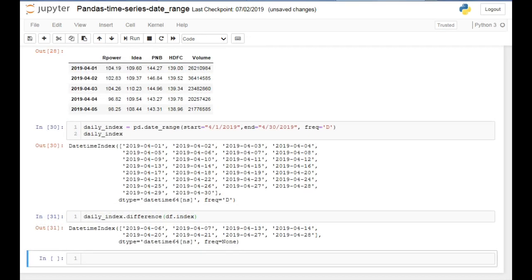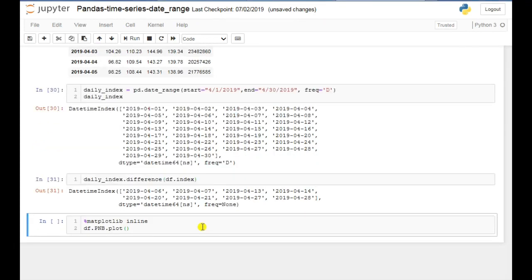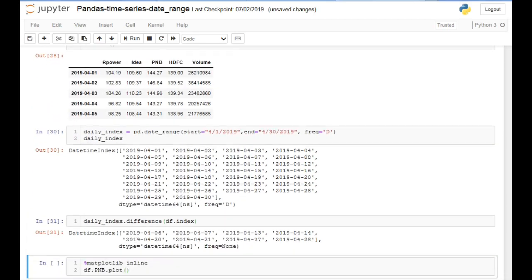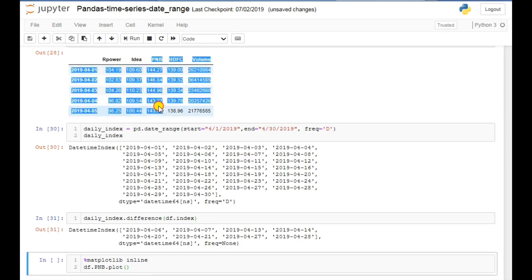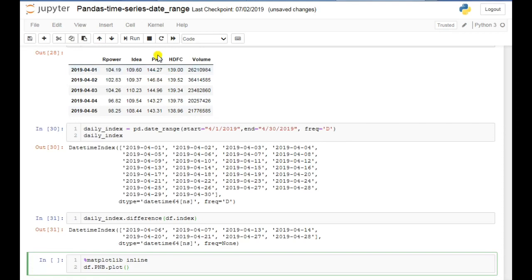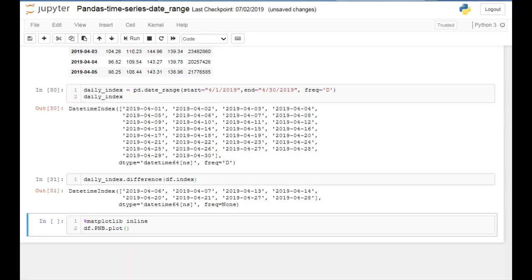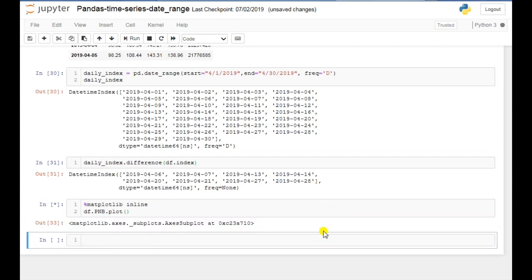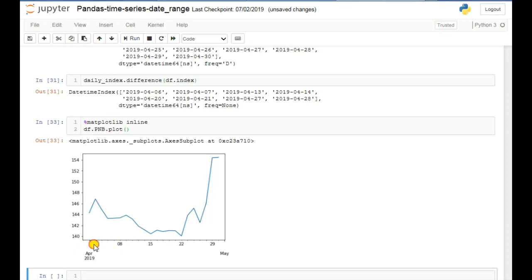Now I'll show you the benefit of this DatetimeIndex in pandas. We can also plot a graph — for that you just need to write %matplotlib inline and then df['pnb'].plot(). Here you can see 'pnb' is the column I am going to plot. If you execute this, it will plot the graph. Here you can see the dates on the x-axis and the values on the y-axis, and on the basis of that it has drawn the graph for the April month.